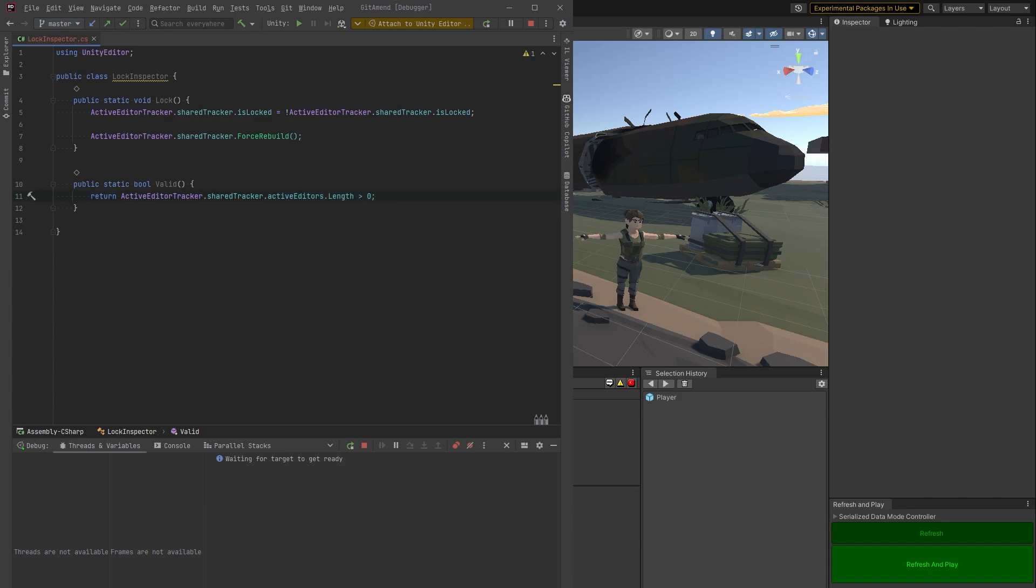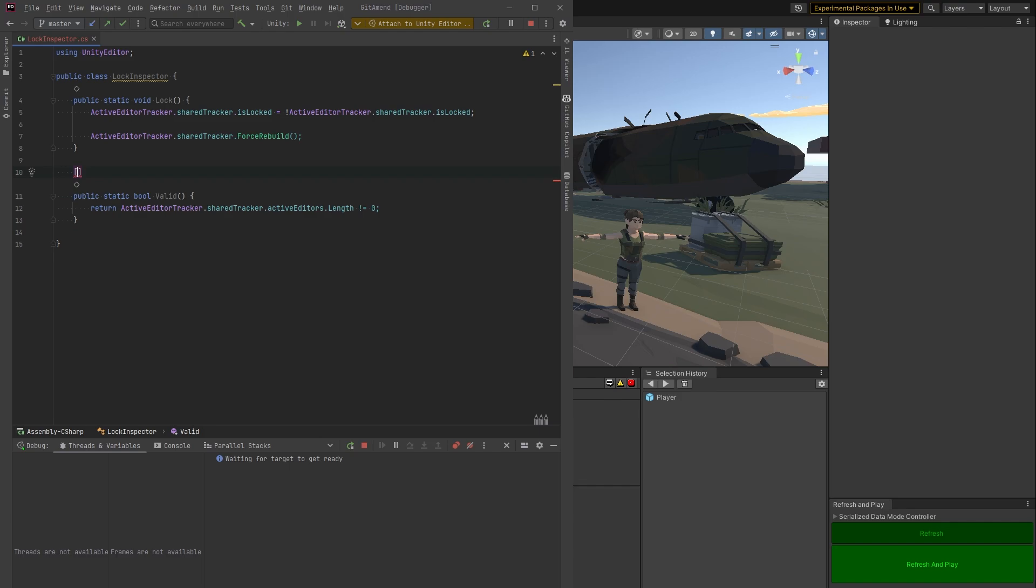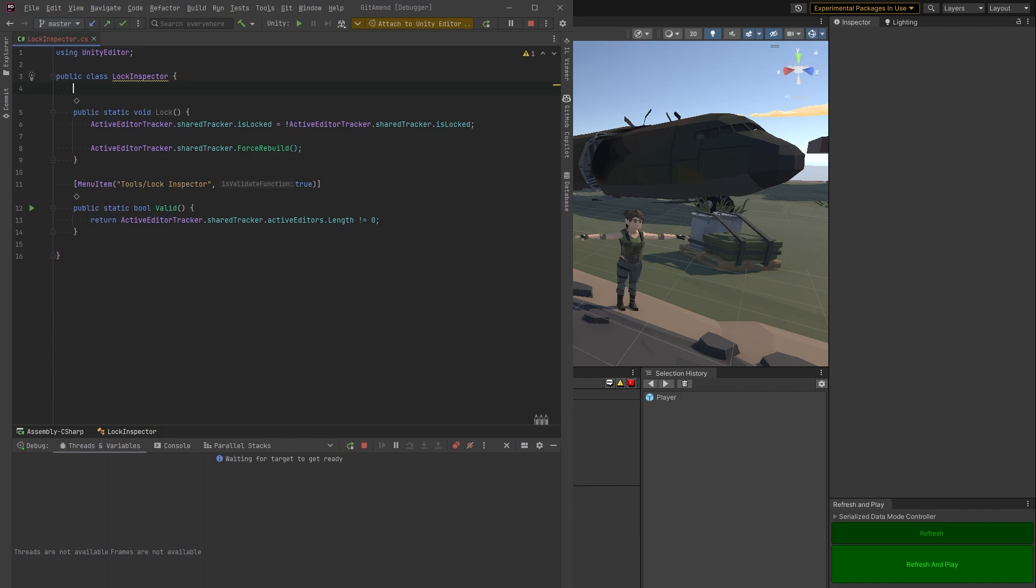And then what do we need? Some attributes here because we want to have a hotkey. So let's make this a menu item. You can see Copilot's filling it all in for me. Although I don't think I want it in the tools menu, let's put this in the edit menu.